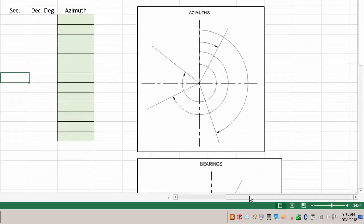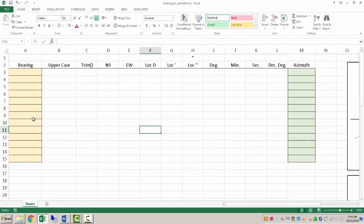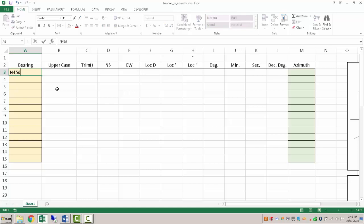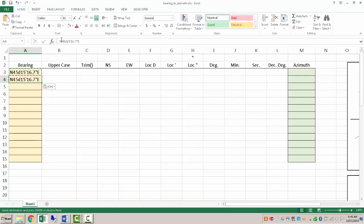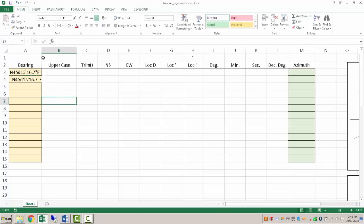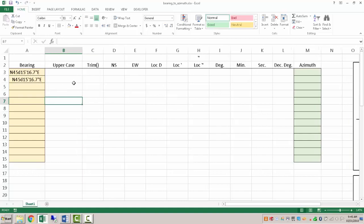This takes a bit of time to do by hand, and it would be very easy to expedite these calculations using a spreadsheet and some basic text manipulation functions. So let's say we have a bearing angle that is North 45 degrees, 15 minutes, 16.7 seconds East. I'm going to copy this as well and intentionally add a couple spaces at the beginning and end just to show how we can deal with that.